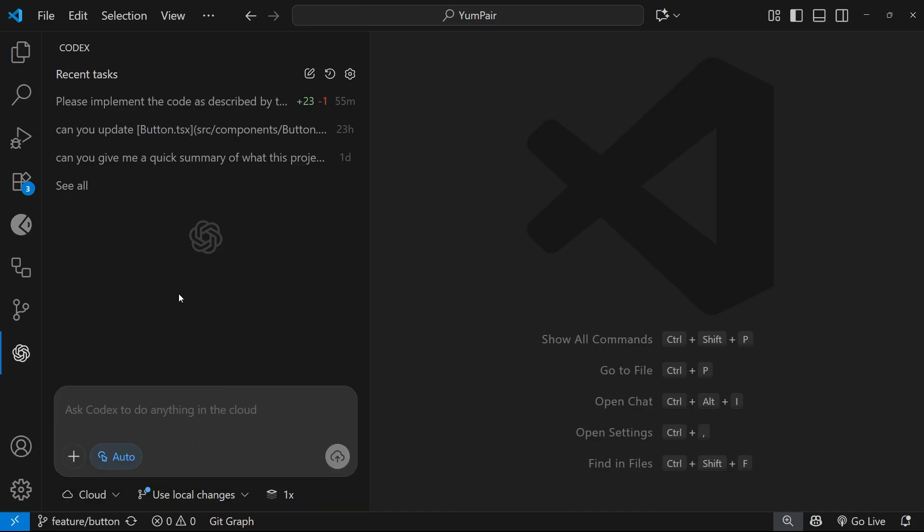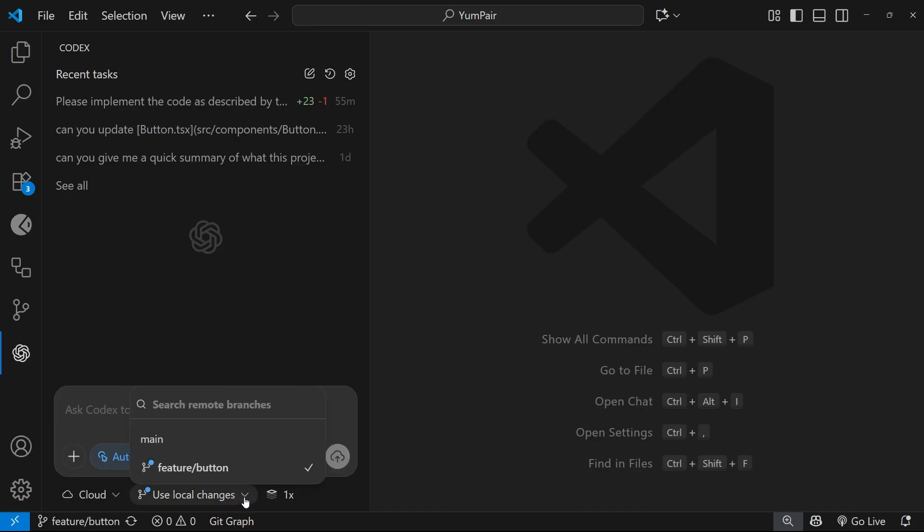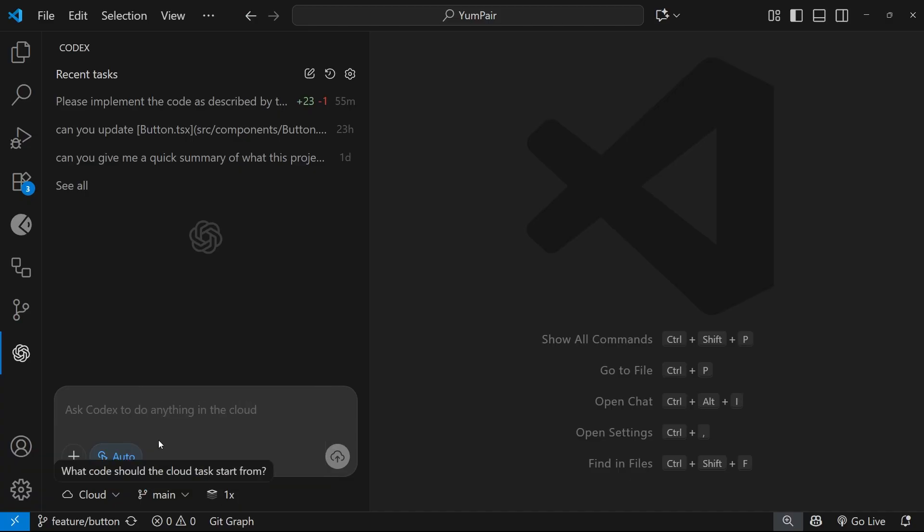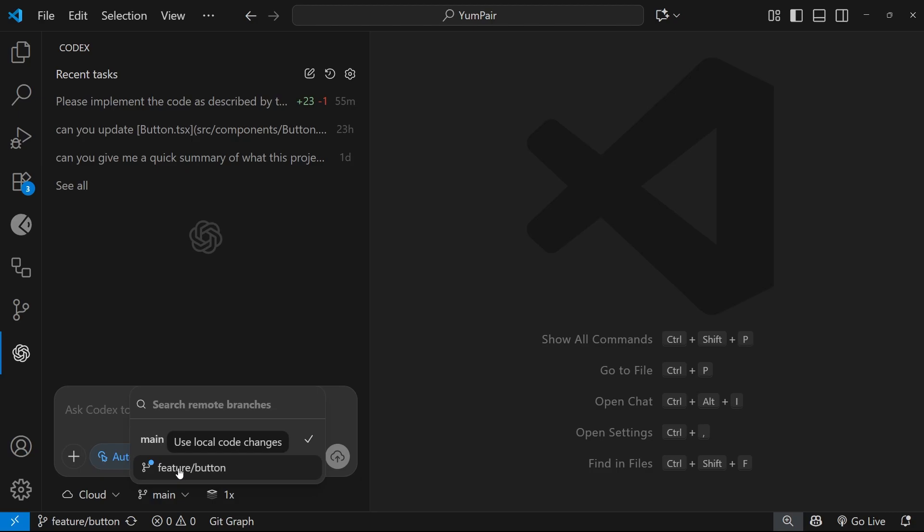I've been pushing all my local changes up to the remote repo throughout this course, and that means the main branch on the remote is up to date and it incorporates all my changes. However, if you have local changes to your repo that you want Codex Cloud to use as well, you can tell it to do that by selecting your local branch to work from.